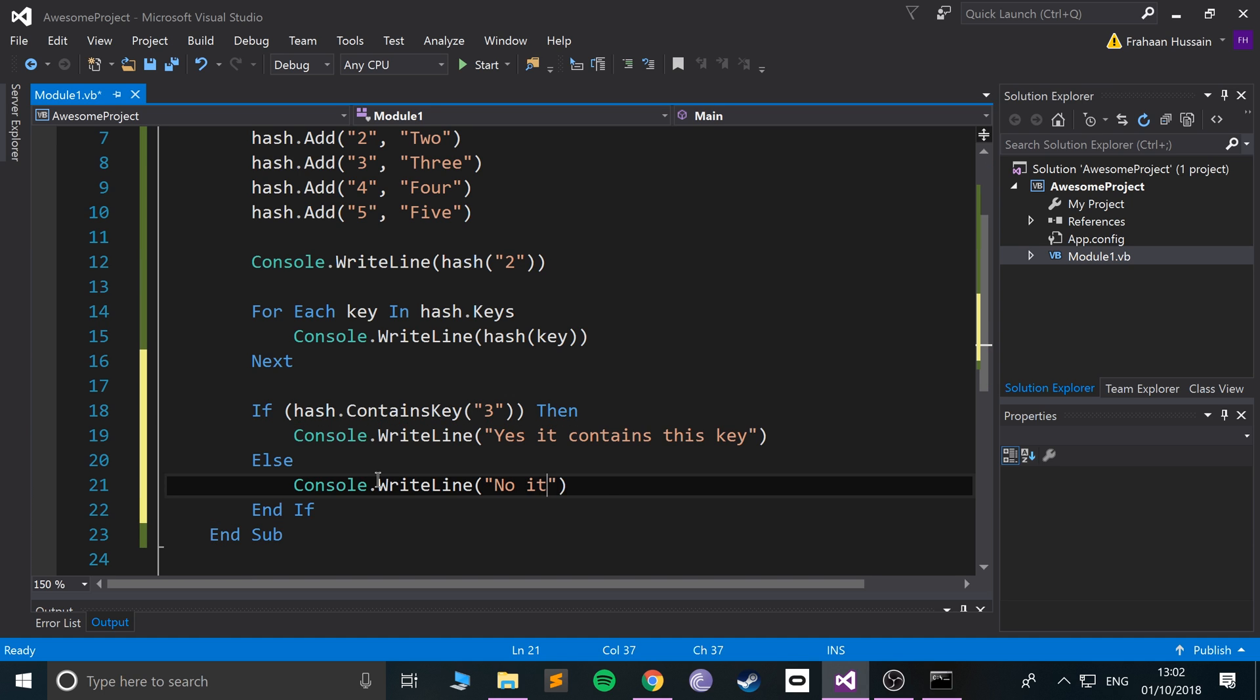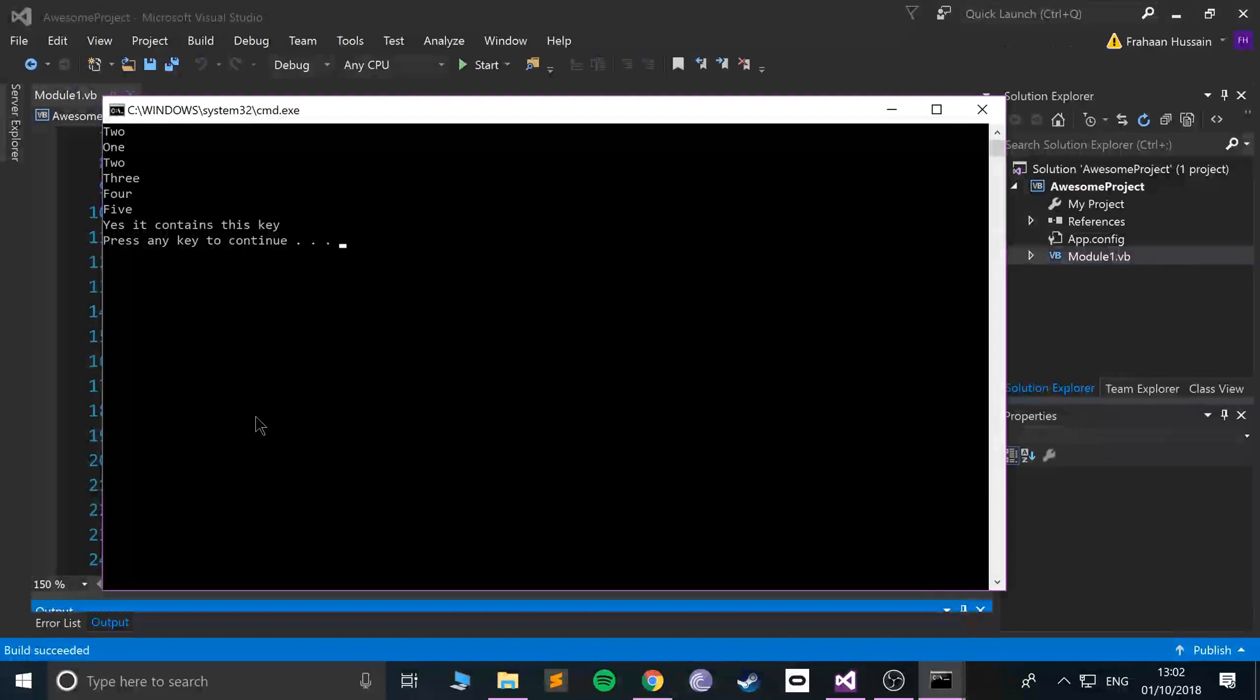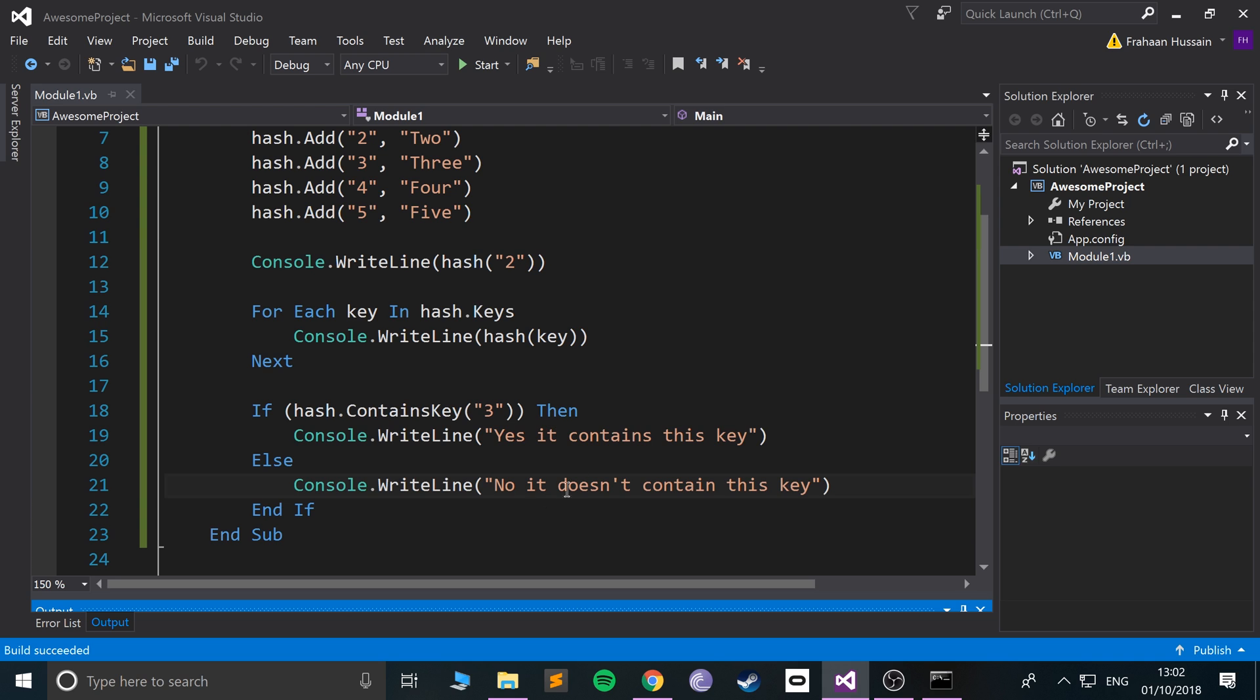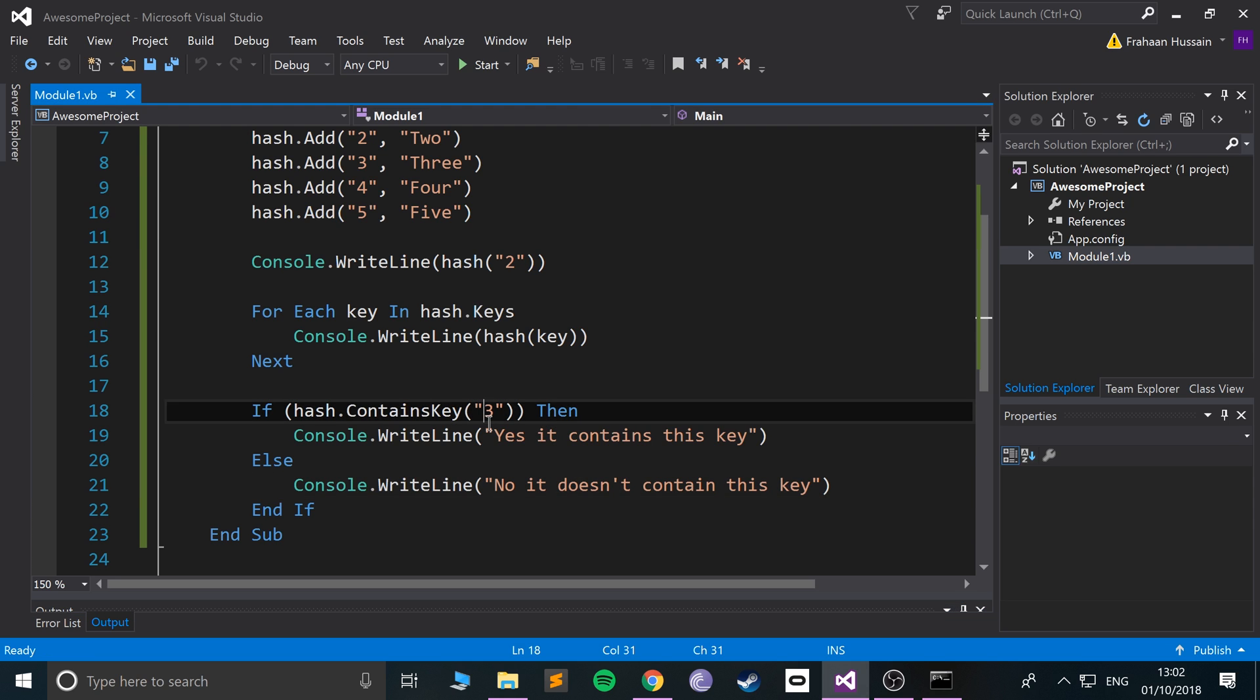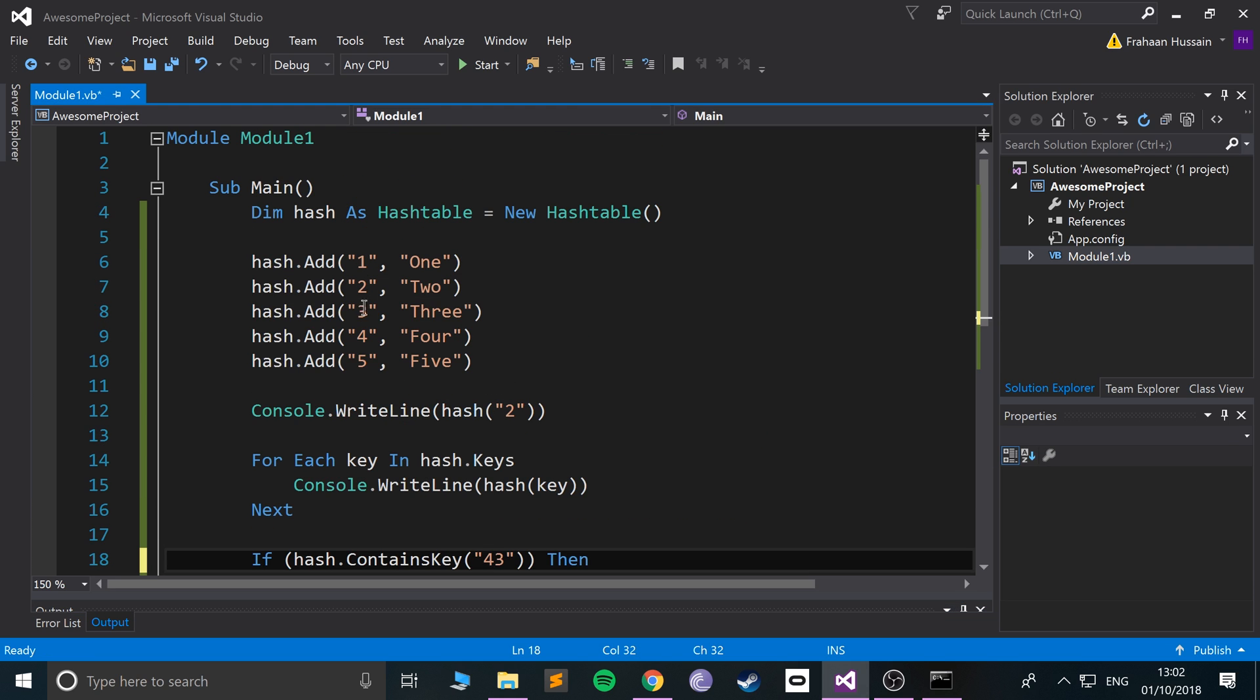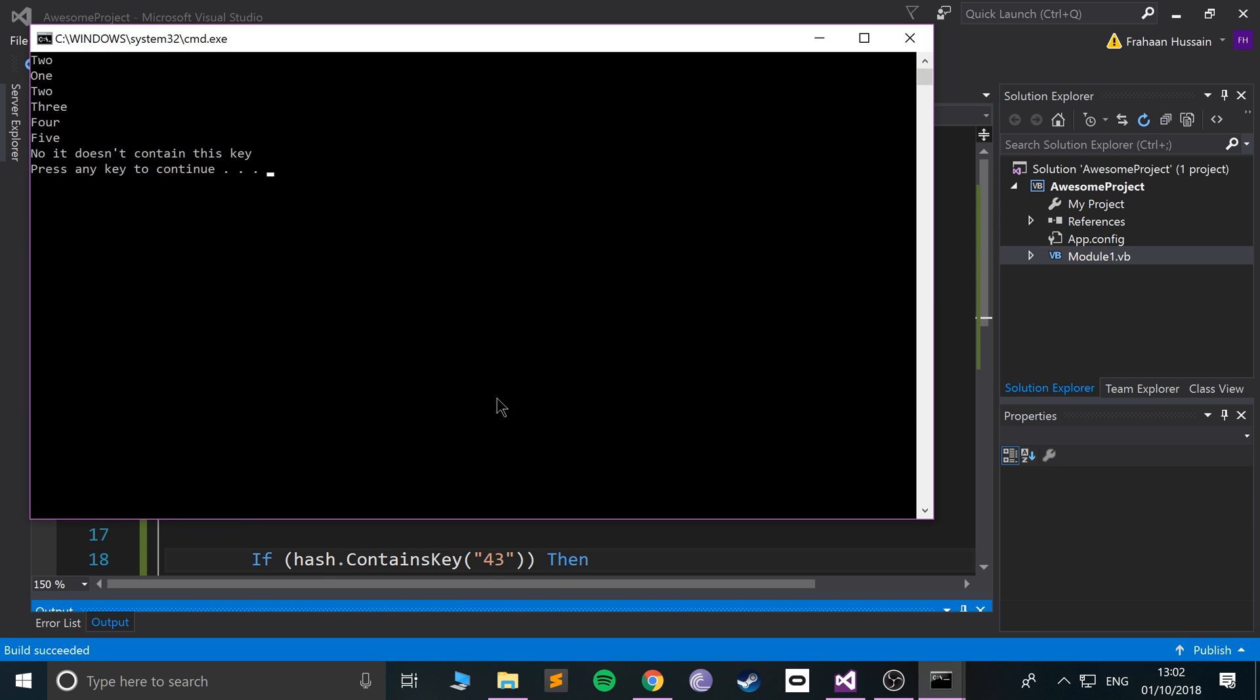If we run it, it says Yes it contains this key. Let me change it to 43. That's clearly not a valid key in our hash table, so it says No it doesn't contain this key.